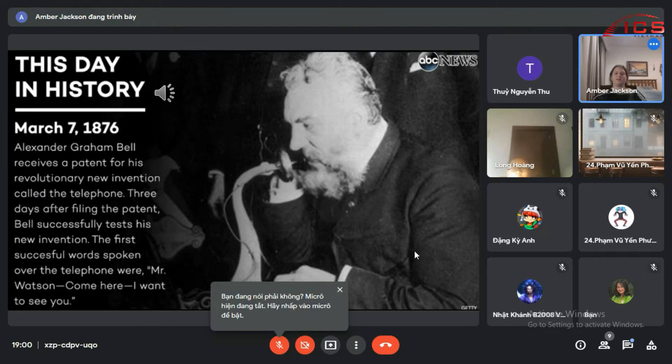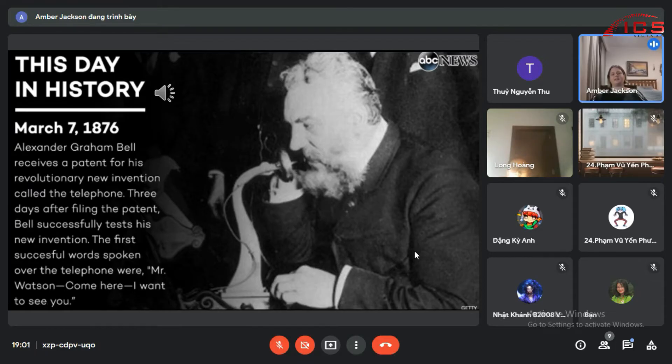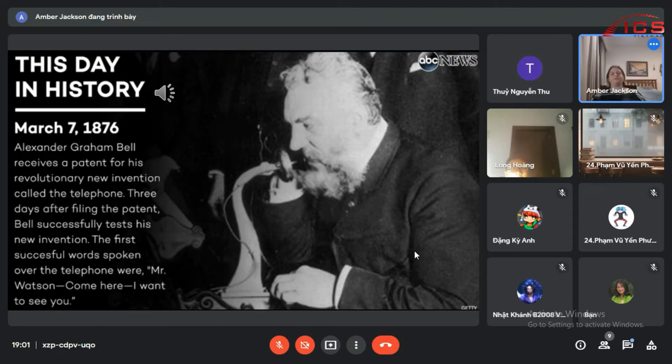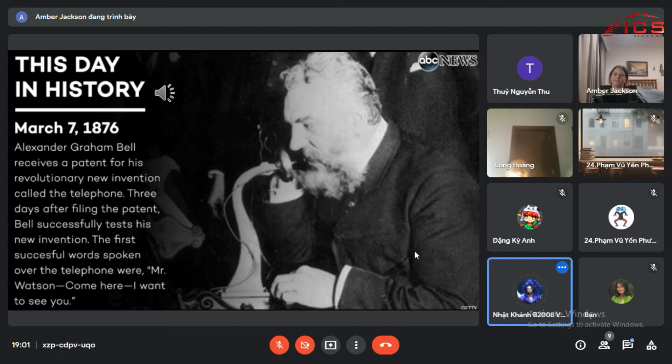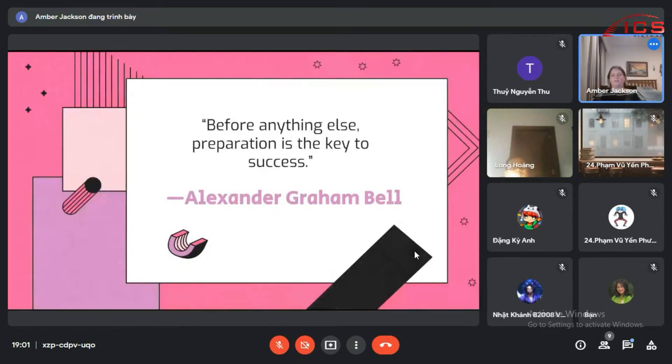So how long ago was 1876? How many years ago? Yes, that was a hundred and forty-six years ago. We've come a long way.